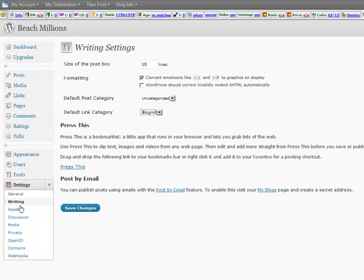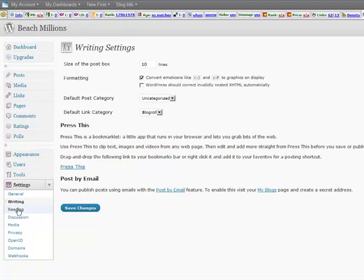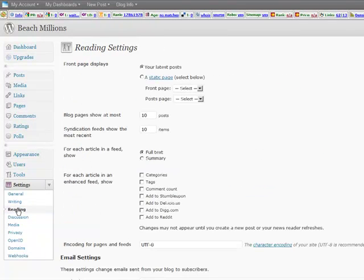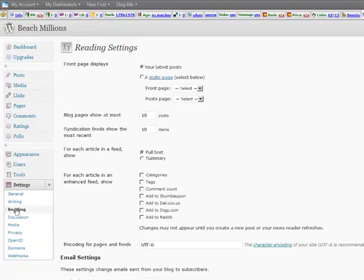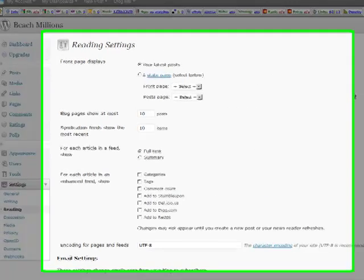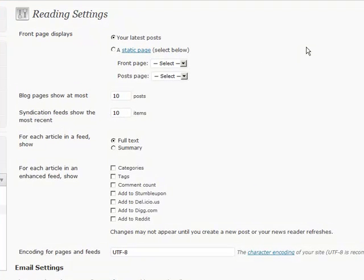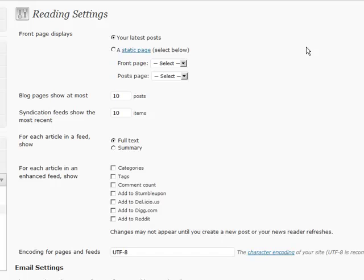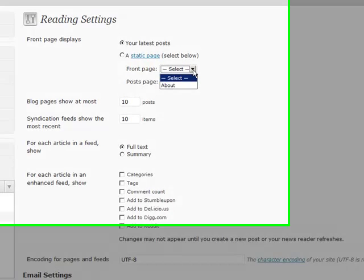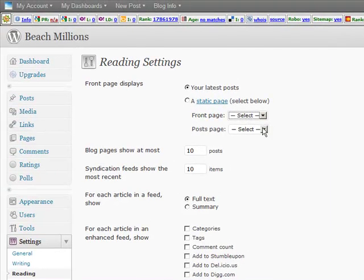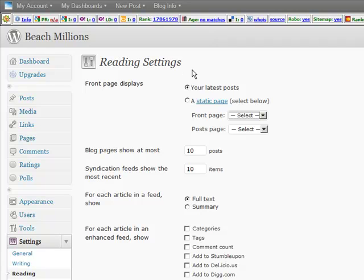And let's check out reading. So now I can define how my blog is going to look when people arrive on it. So are they going to see my latest post? Are they going to see a static page? So if you want to have a sales page as the front page of your blog. You would choose a static page and then you would select it. But first you would create it. So you would come back here after you create your page.